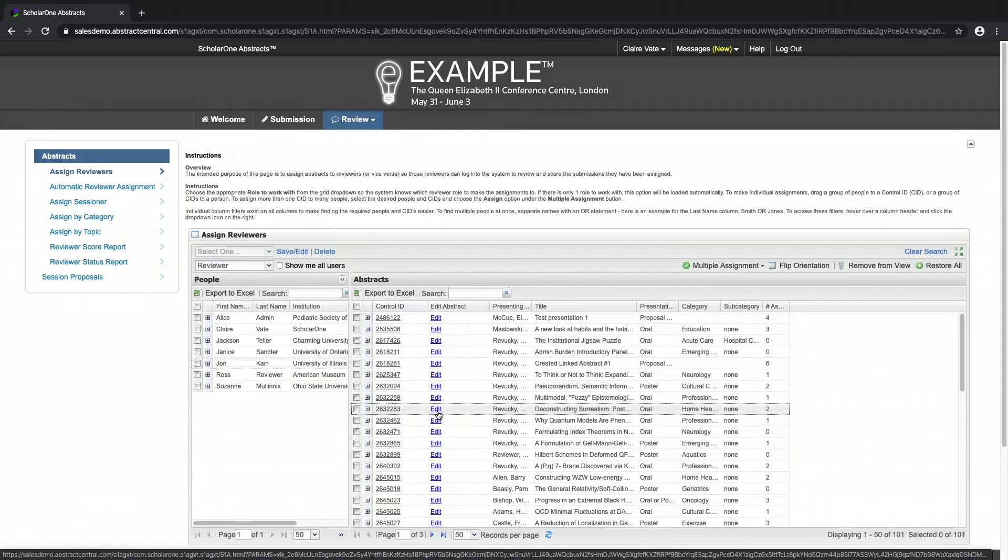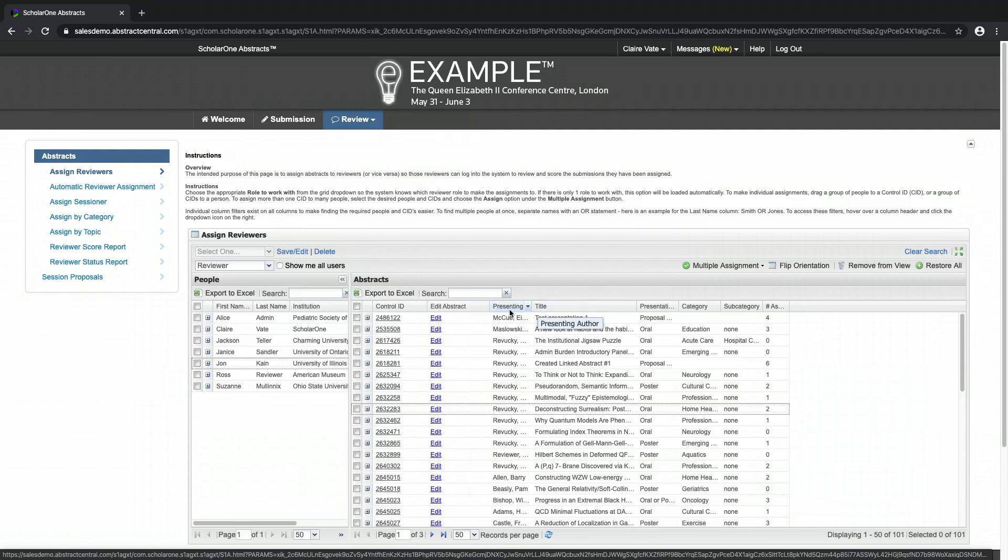The reviewer admin grid. You can export the list of reviewers or the list of papers by clicking on the export to excel button in either side of the grid. Use the search field to locate specific submissions using their title, presenting author, or control ID.